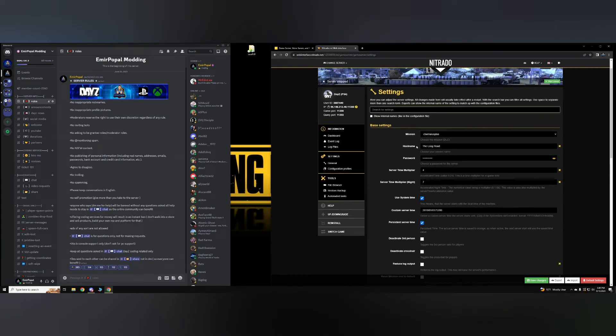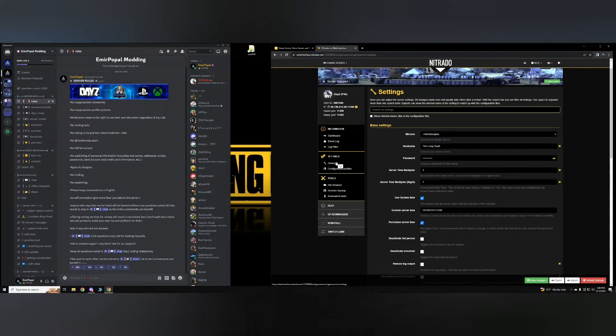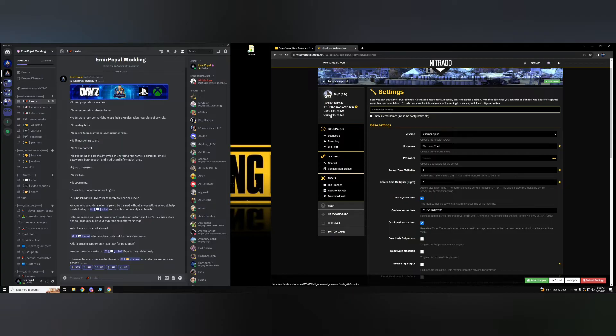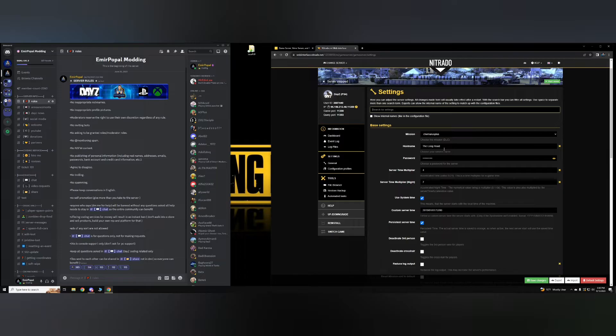So the very first thing on this, which is the general settings, this is really important. This is where you're going to name your server, this is where you're going to find your server in game. So if you don't name it, it's going to be the Nitrado host name, which is going to be very hard to find your server unless you know the IP and so on. So the very best way is to get to general settings first.